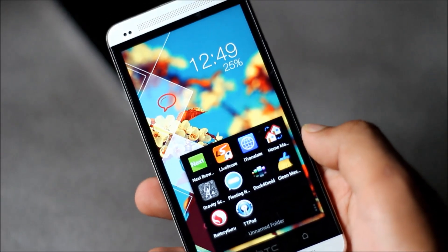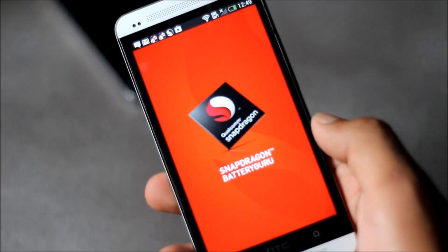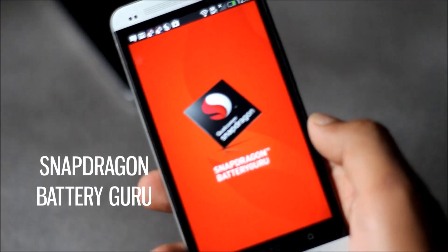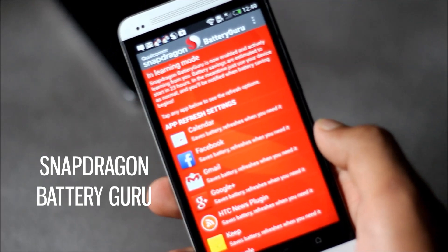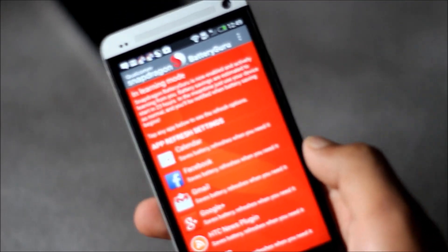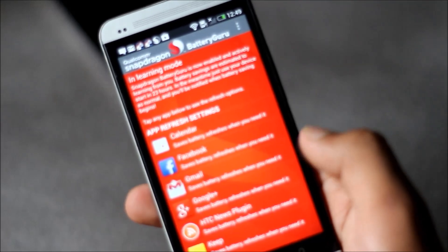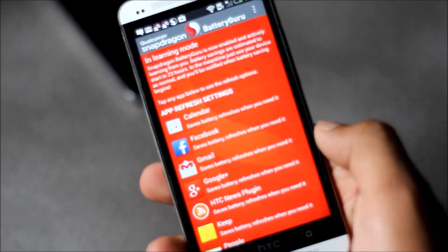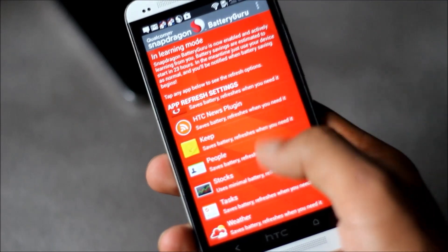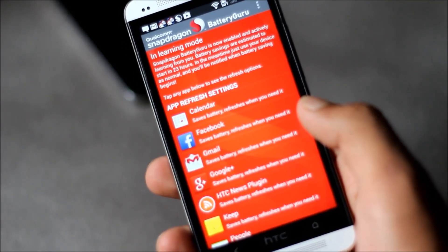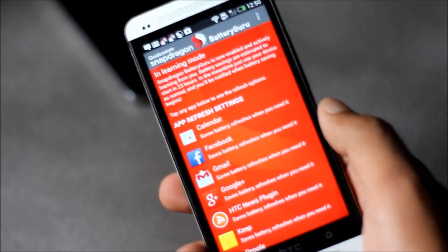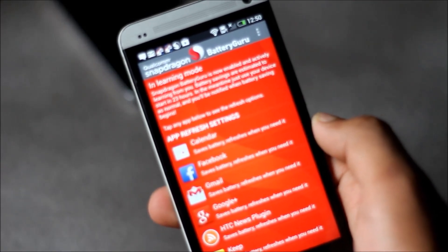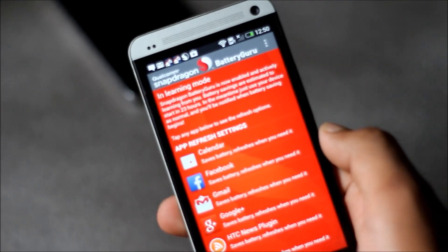Next we have Snapdragon Battery Guru application. It's a battery life saver app and this app extends battery performance and battery life. Most of the recent phones use Snapdragon processors like HTC One, S4, Xperia Z. This app learns how you use your phone in two to four days and reduces the unnecessary background activity. Currently my phone is in learning mode and it might take a day or two for it to learn my phone.